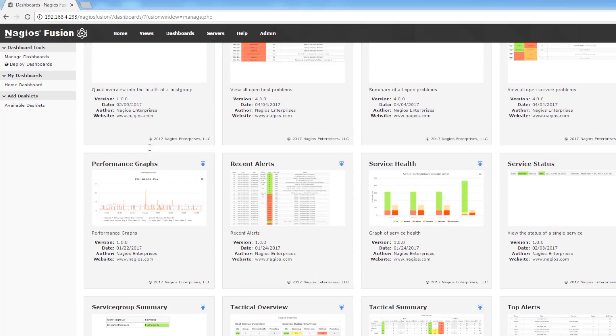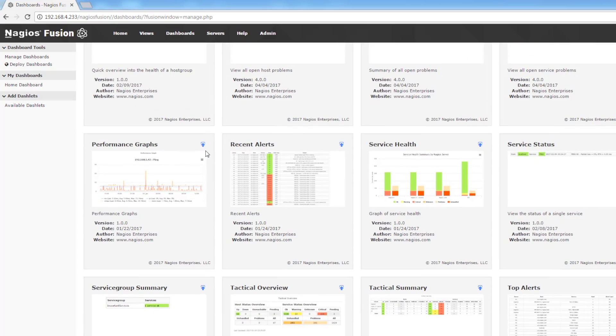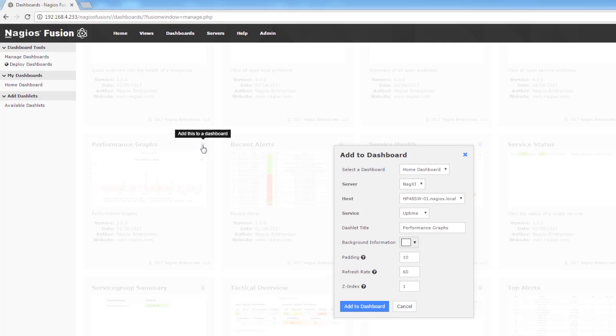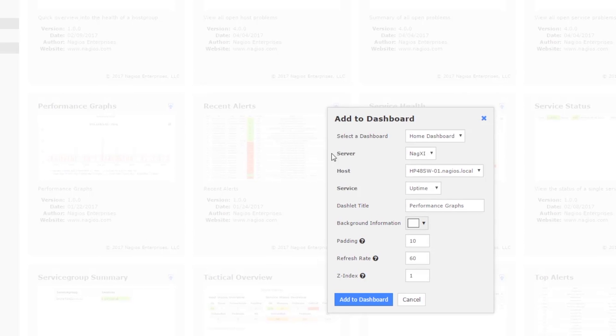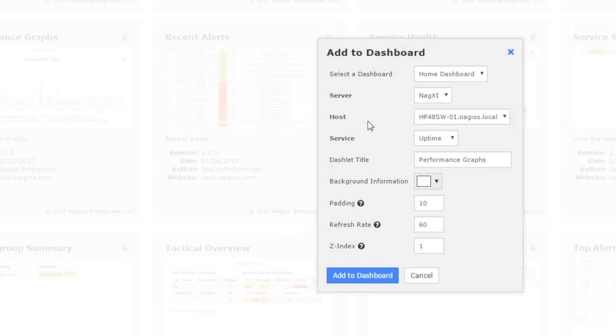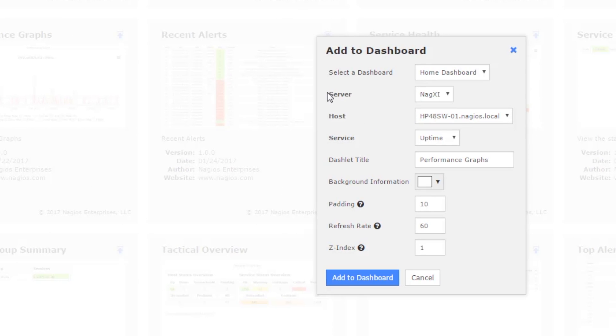We're going to start with performance graphs and when the add to dashboard modal pops up you have the ability to change the server, host, and service. These options change depending on which dashlets you choose.